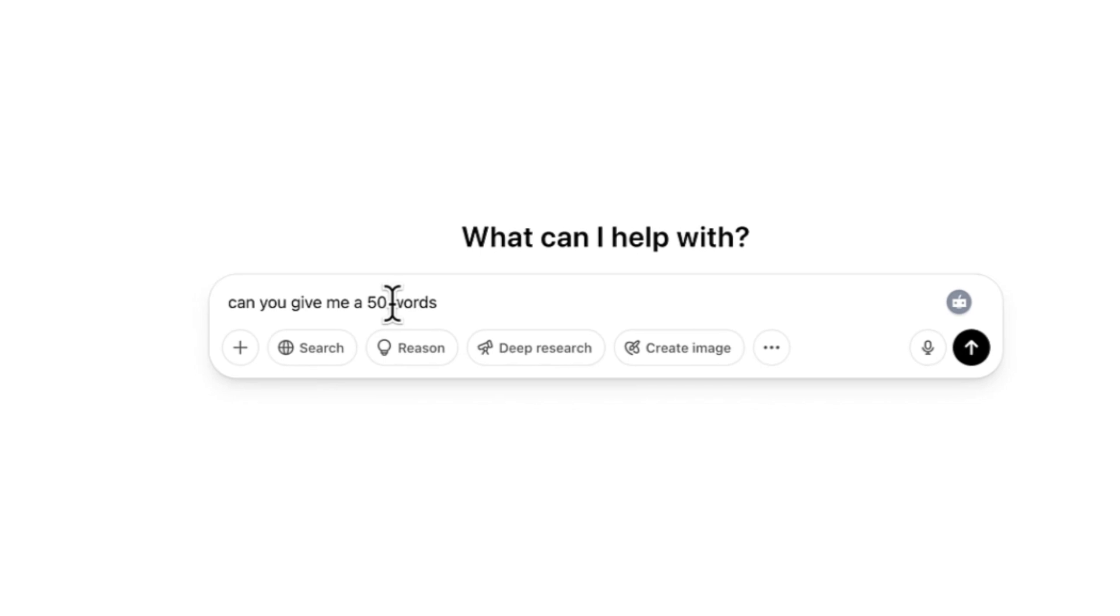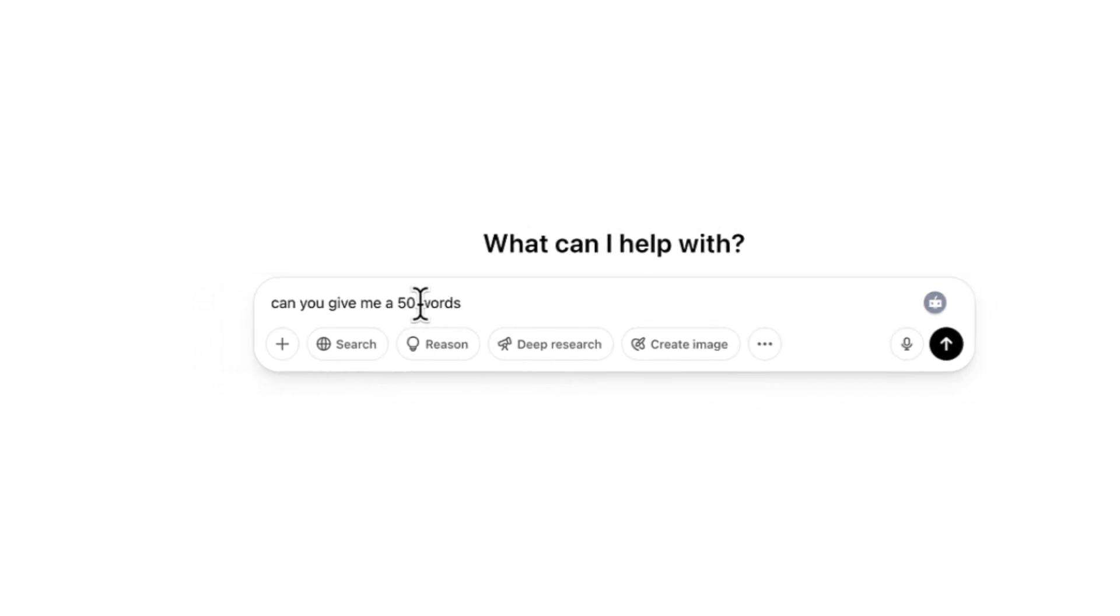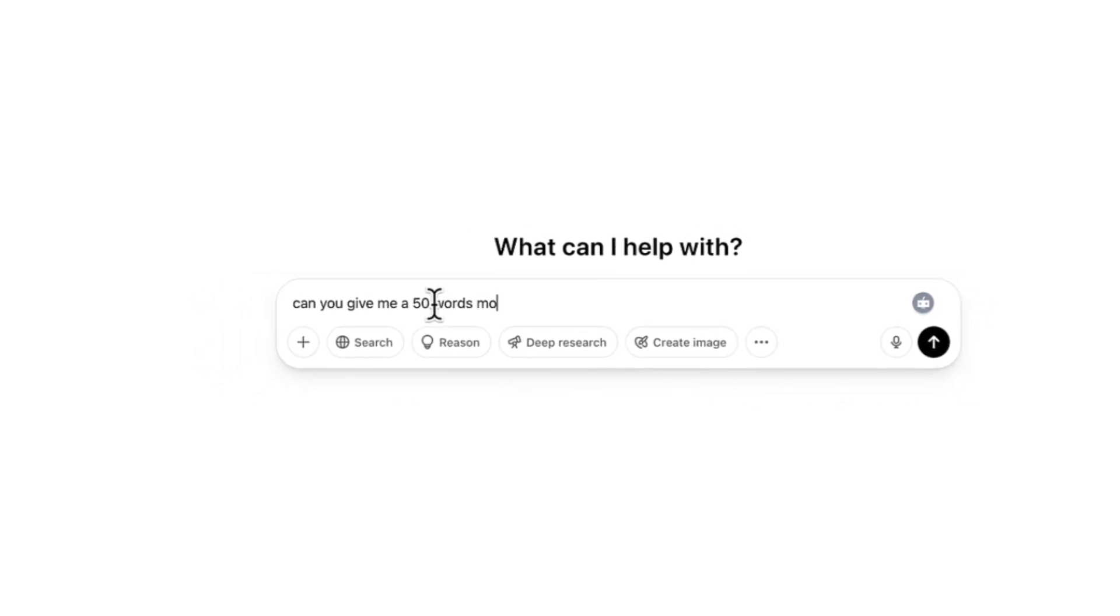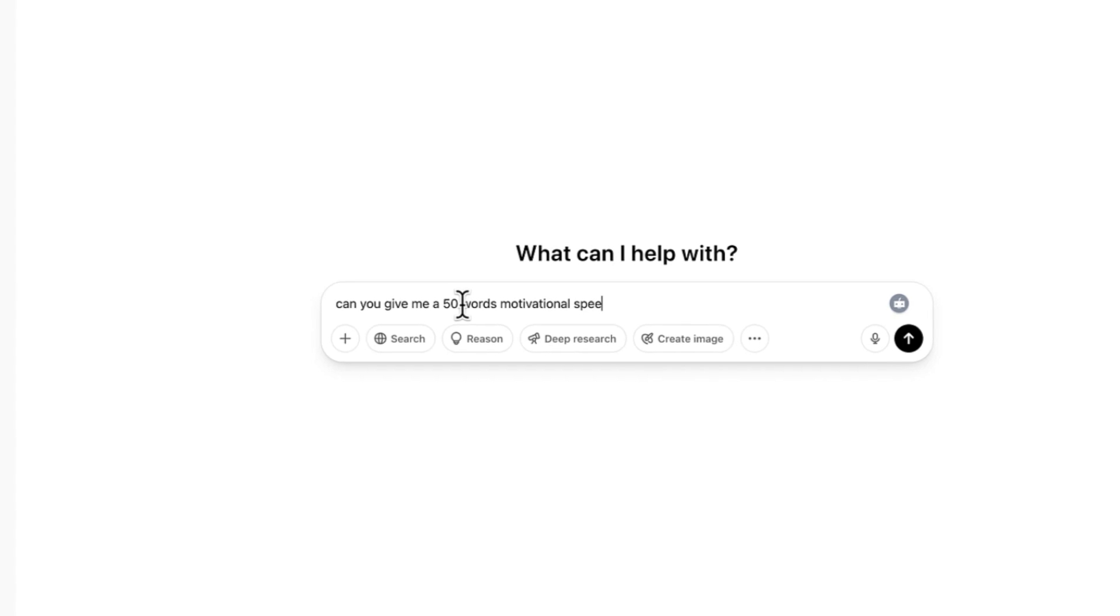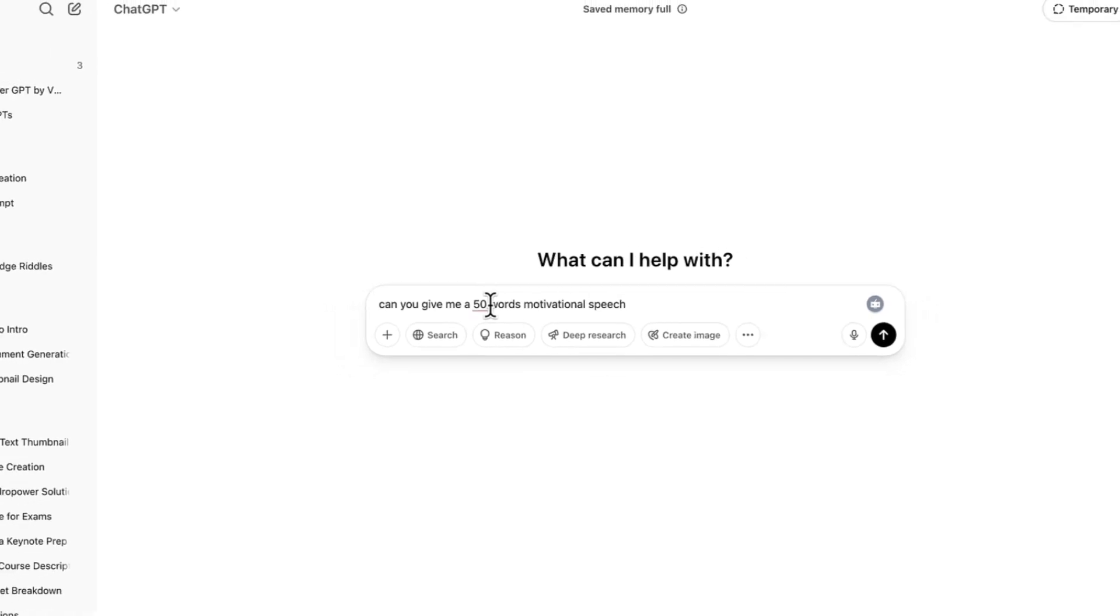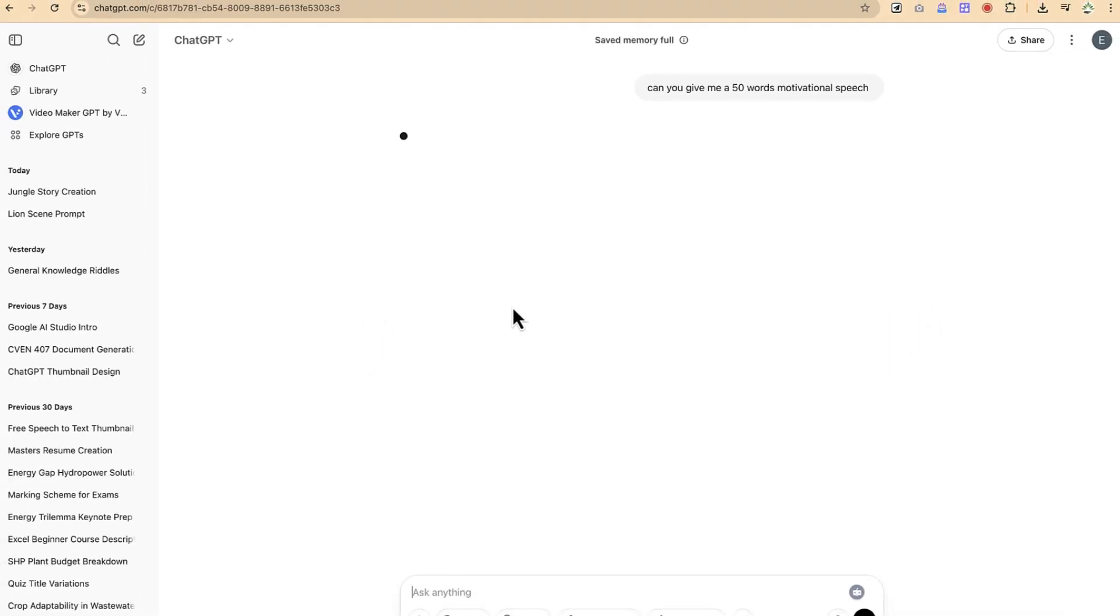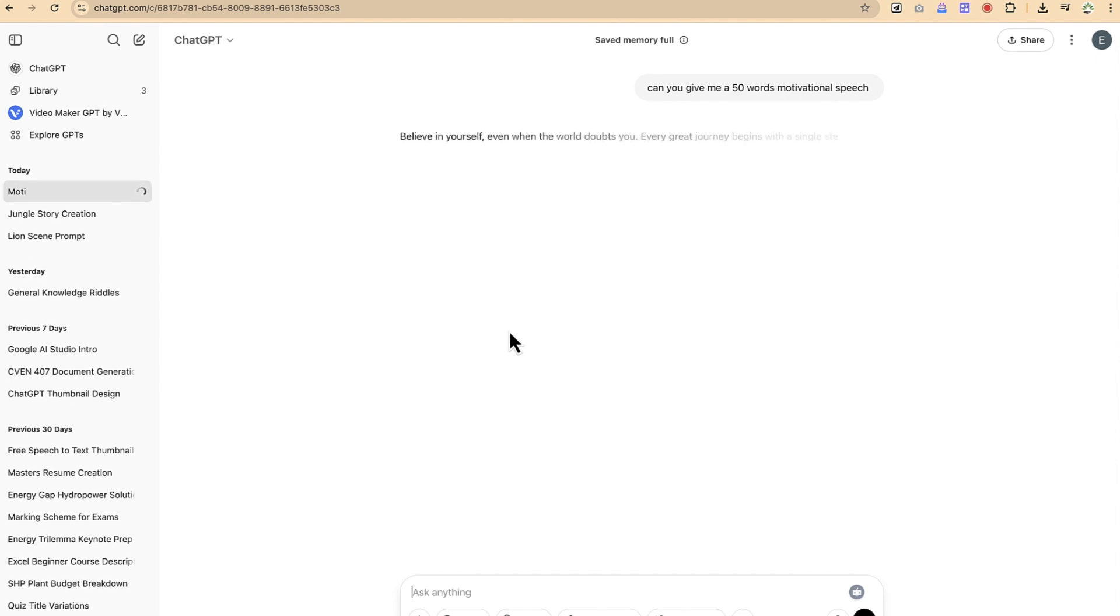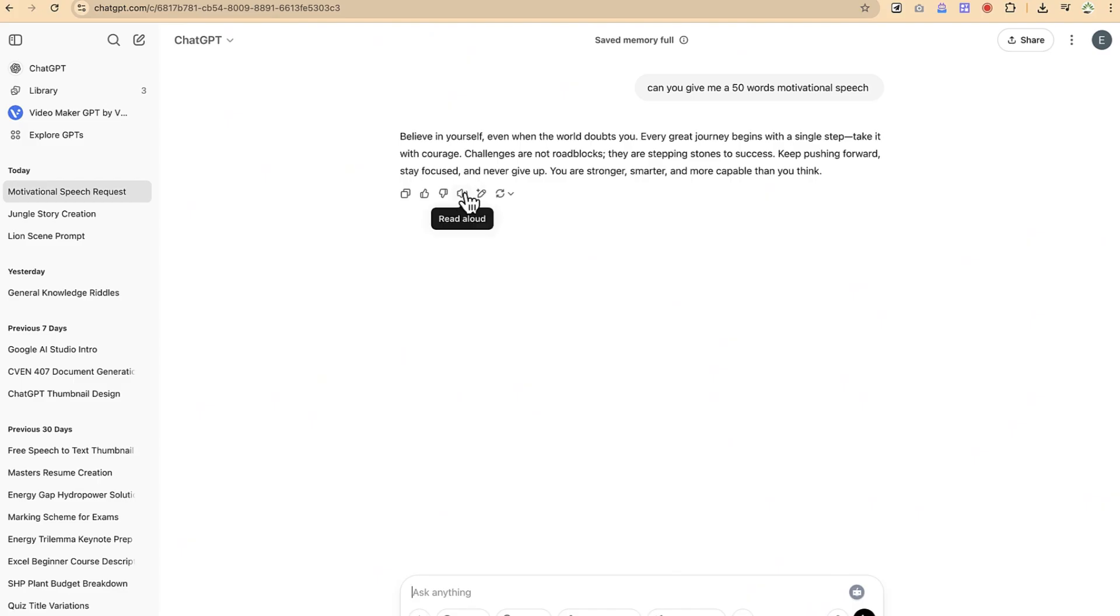Okay, so I can just go ahead and enter and it's going to give me the 50 words. Believe in yourself, even when the world doubts you. So you can play this to read it aloud and let's hear it for now.